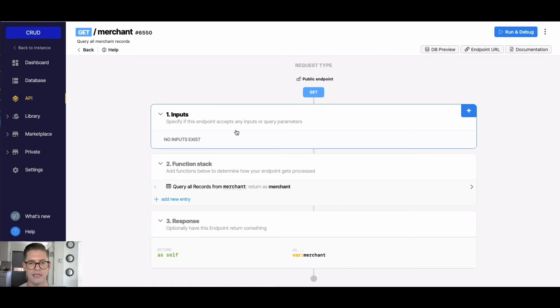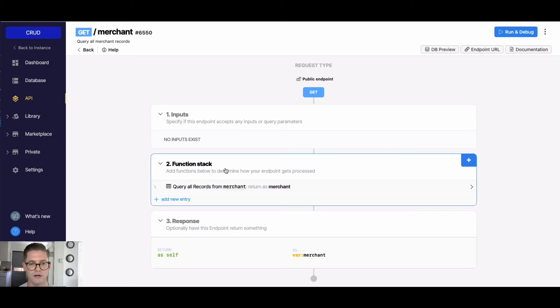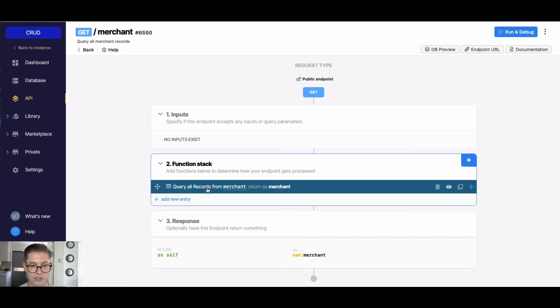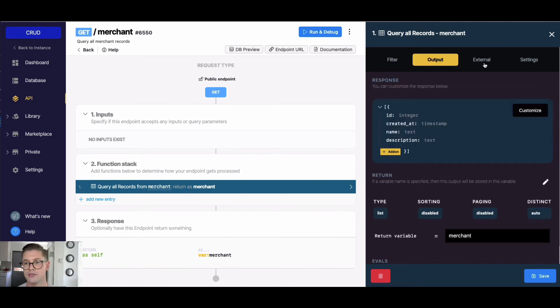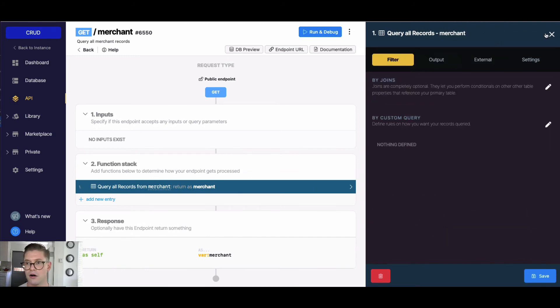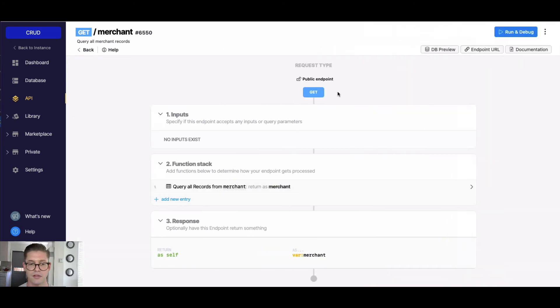And here you can see we don't have any inputs in this workflow. In our function stack, we have one function here - it's querying all the merchant records. If I were to open this, you could see we have a lot of different options to manipulate how we want to read all the data coming through. We're just going to leave it as is for now.